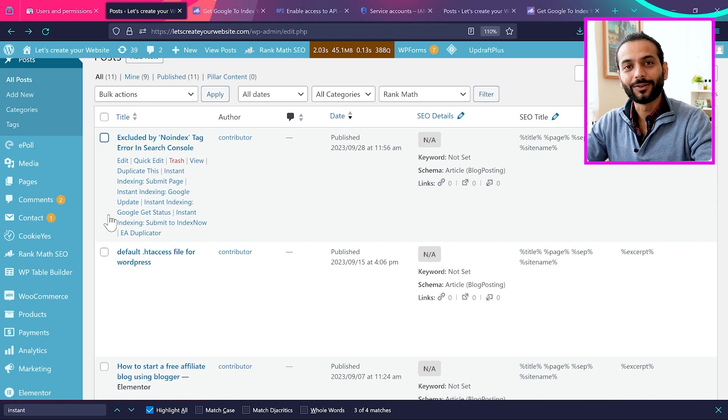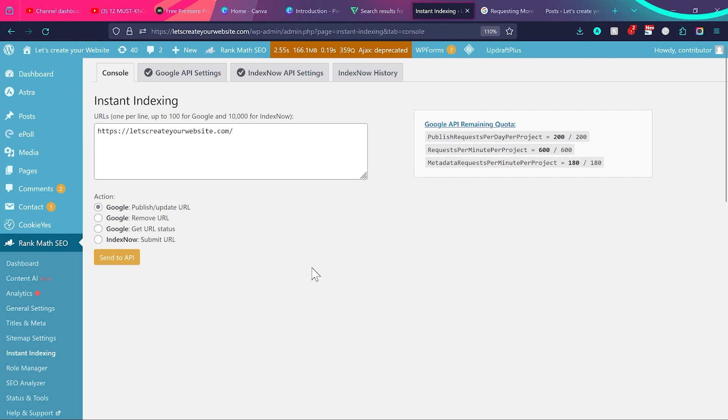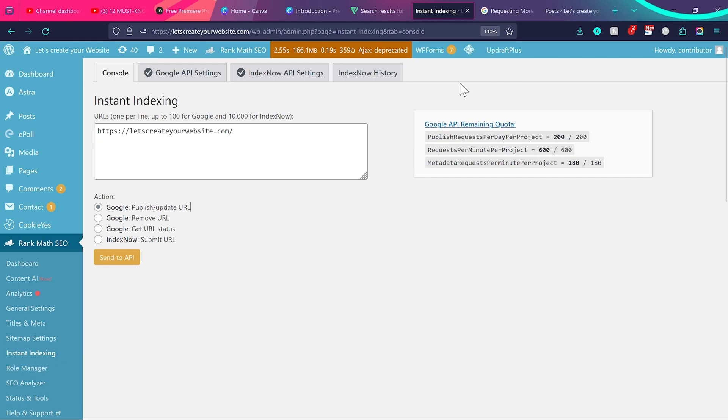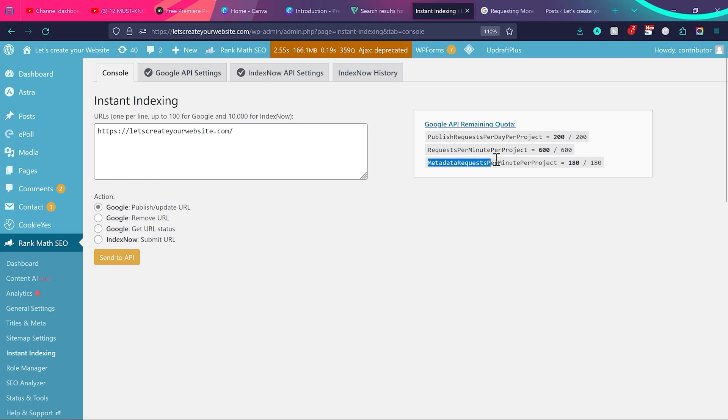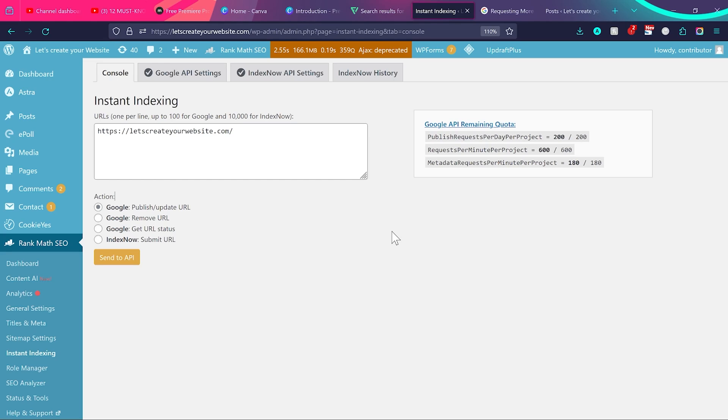One last important thing guys, when you go to Rank Math settings and instant indexing, you will see on the right side here Google API remaining quotas. So with the method I've shown you, it is sufficient for most of you guys. Publish requests per day per project is 200. Metadata requests per minute per project is 180. And requests per minute per project is 600. This is more than enough for most of you. If you are somebody who needs much more to send this kind of indexing request to Google, you might need to subscribe to a paid Google Cloud account. I will add the link in the description on how you can do that.